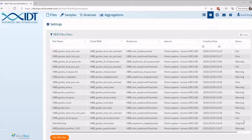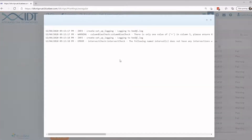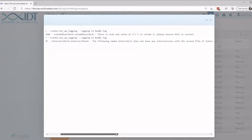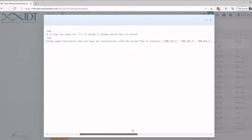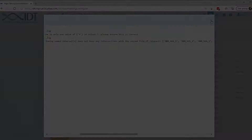If a fail status appears, there is something wrong with your bed inputs. Please check the log and correct your files accordingly to fix these issues. That completes the process.